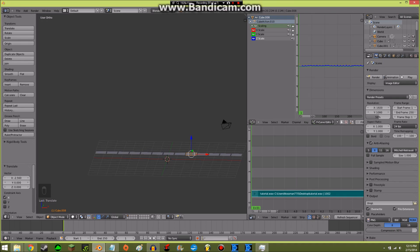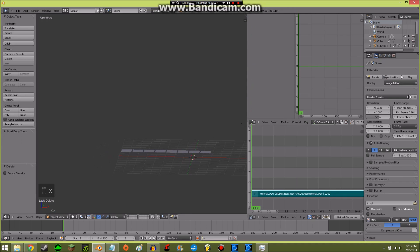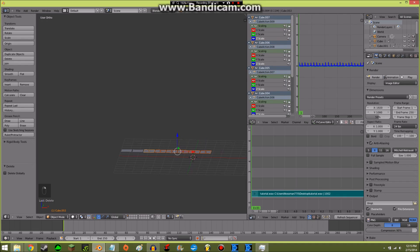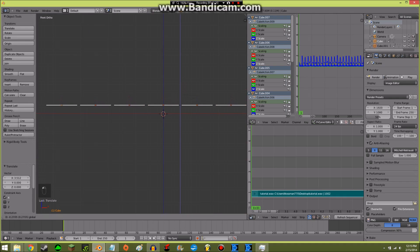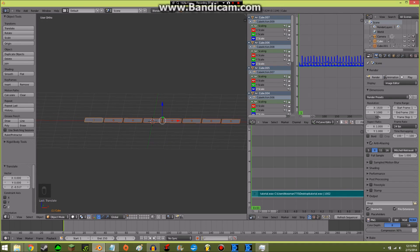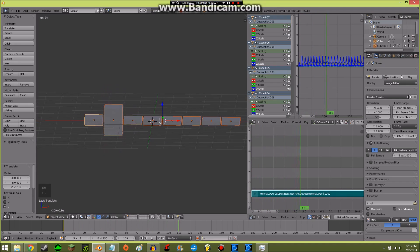I'll right-click on the ones I didn't do yet, Shift-right-click on the others, and just press X. Then I'll right-click on the completed ones, Shift-right-click all of them while holding Shift, and move them over here. Press 1 on the numpad to go to the side view and put them all the way down.